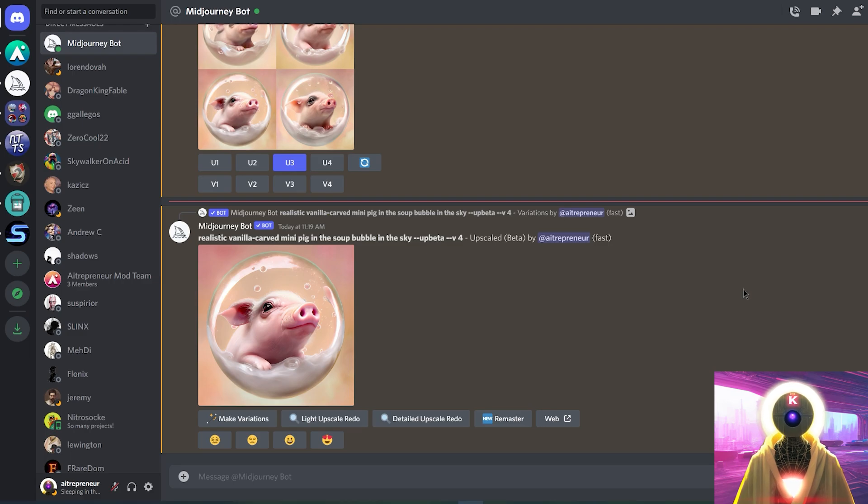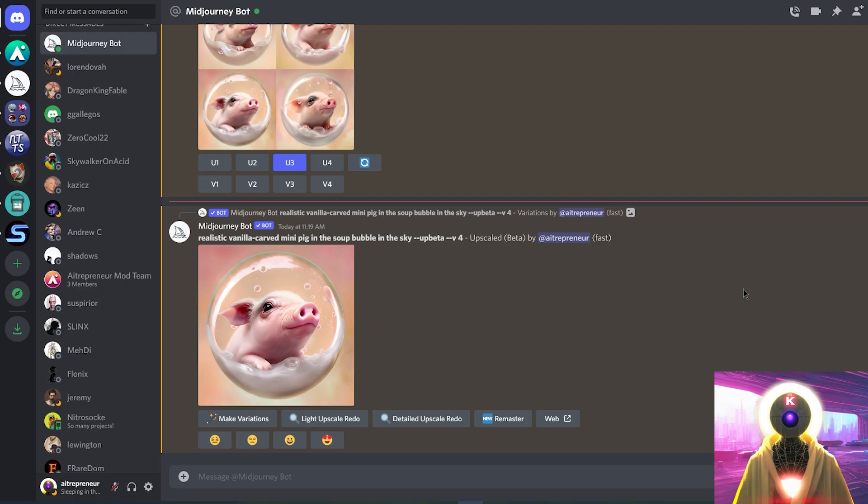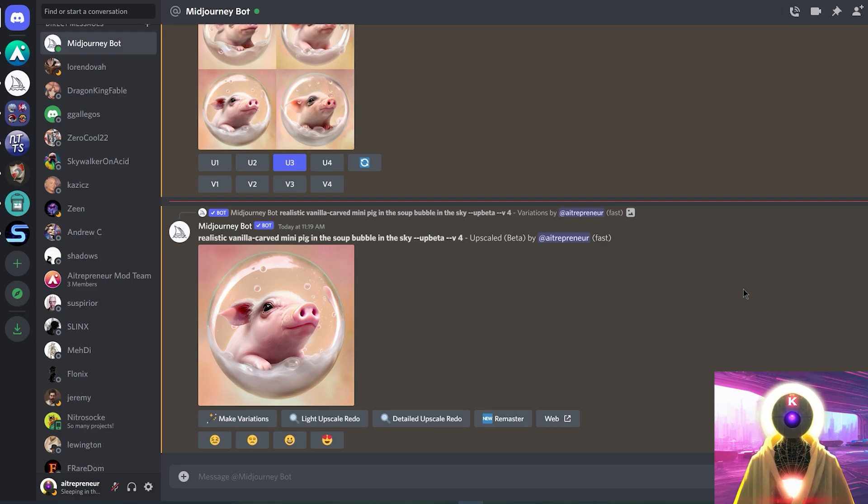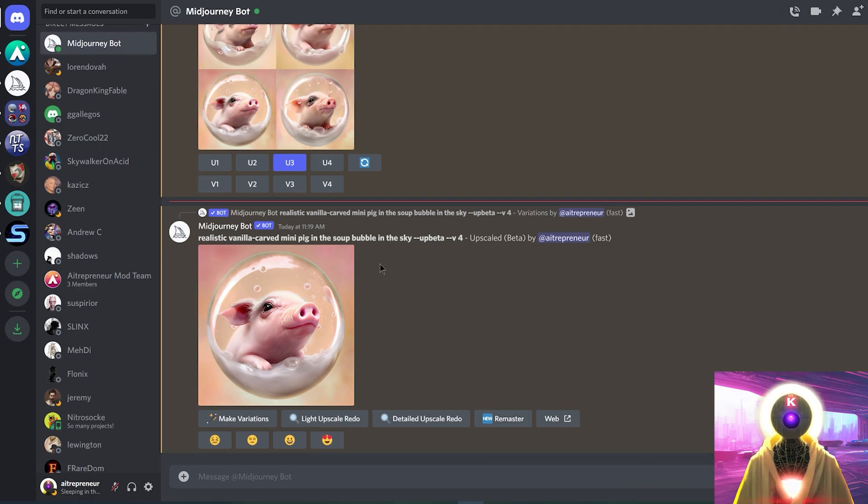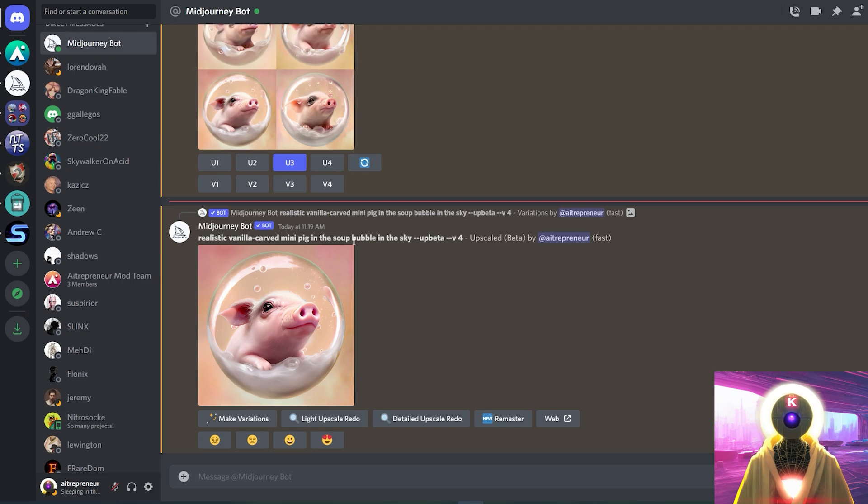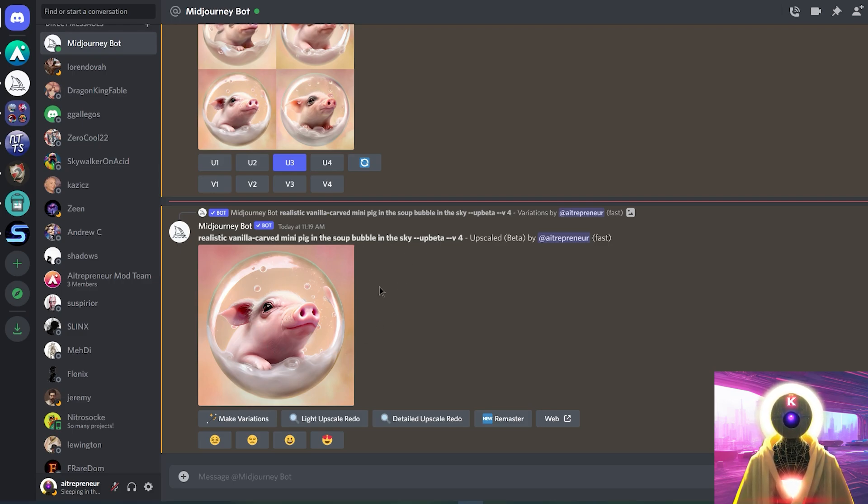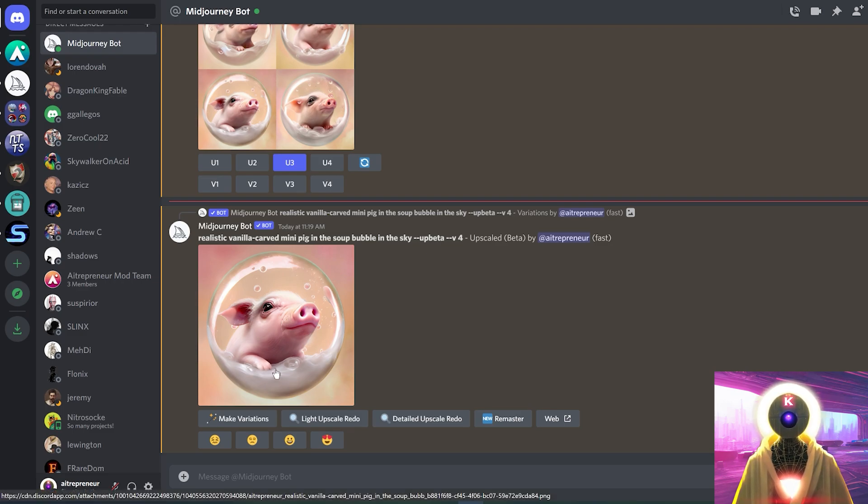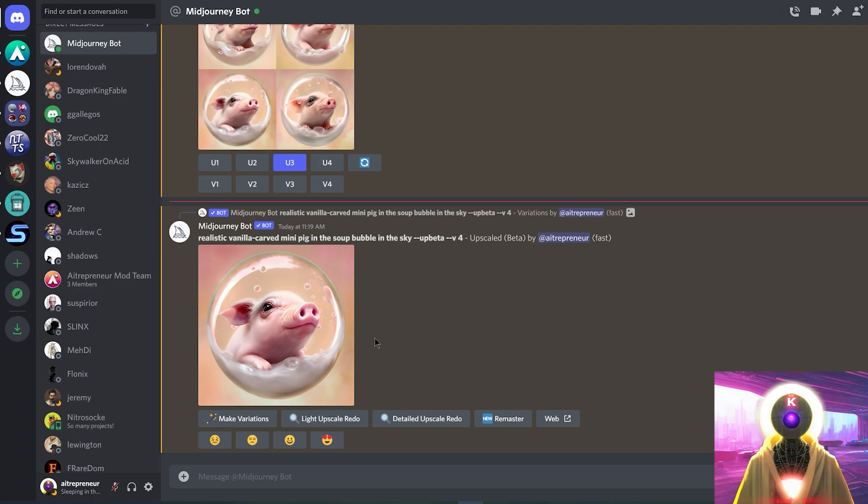Now, speaking of impressive, what are actually some of the things that MidJourney does better than stable diffusion? And what are some of the things that MidJourney is not quite as good at compared to stable diffusion? Now, as you saw, MidJourney is actually pretty competent at understanding the concept of your prompt. I asked for a realistic vanilla carved mini pig in a soup bubble in the sky, and this is exactly what I got. I got mini pig, I got a bubble in the sky, and I got liquid. And all of that in a perfect harmony.